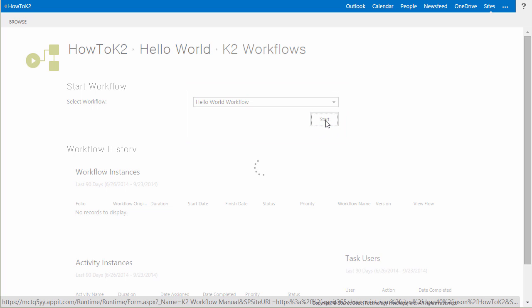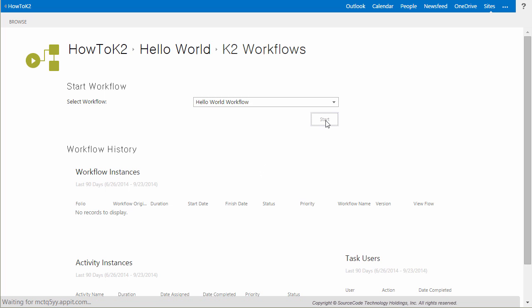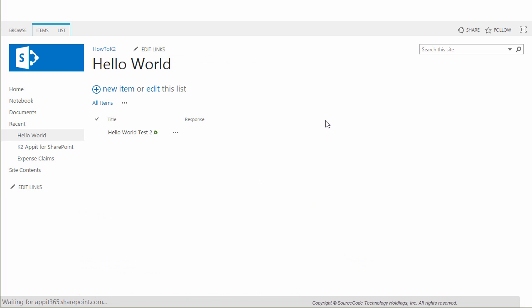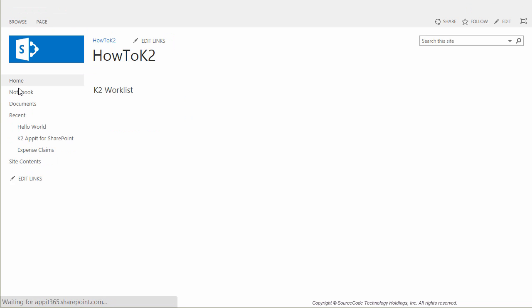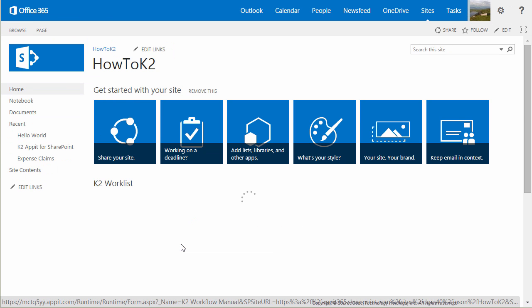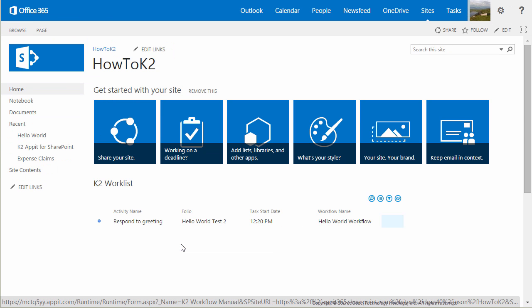I'll quickly start the workflow to show that it works, and then we'll go back to the landing page of the HowToK2 site. As you can see, there's an instance assigned to me as the originator of this workflow.